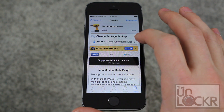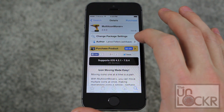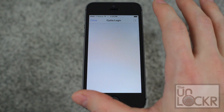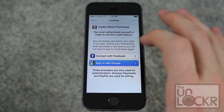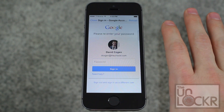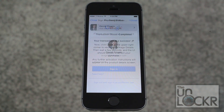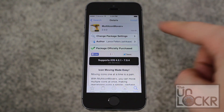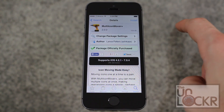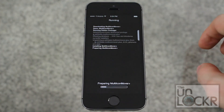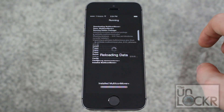Tap purchase, tap purchase again, tap sign in with whichever account you want to use, put in your password. Once it's done hit close and purchase will turn to install. Tap that, tap confirm and wait for it to install.